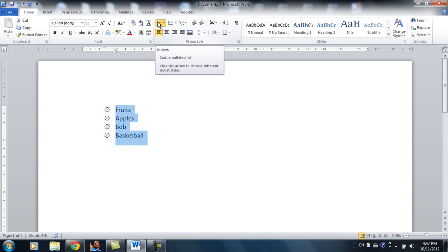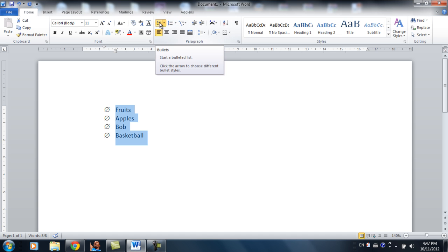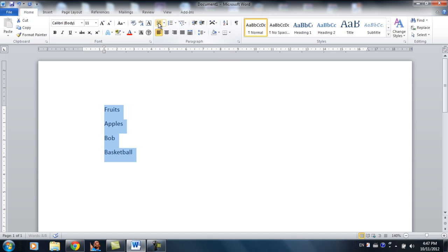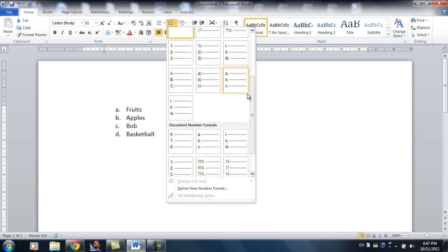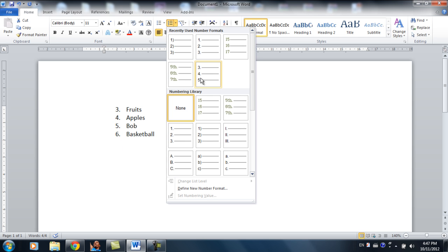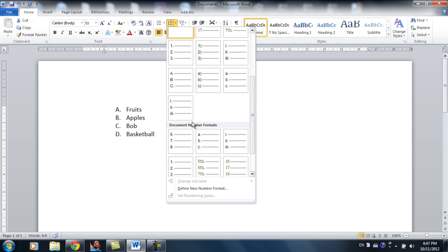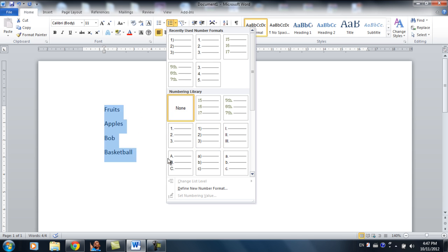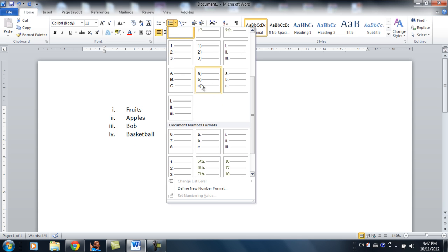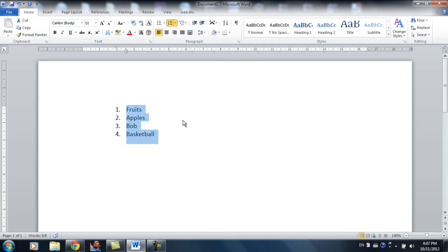Sometimes instead of using a bullet list, I want a numbered list. To do this, I uncheck this and click this icon right here, and it'll bring me up to these options. So I have lots of options to choose from: 1, 2, 3 with periods, 1, 2, 3 with parentheses, A, B, C. So let's say I choose 1, 2, 3.